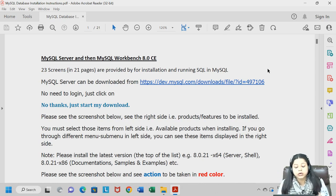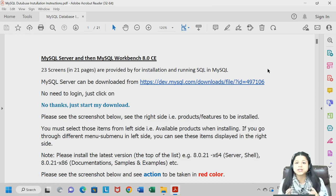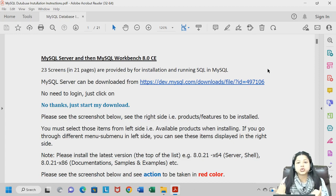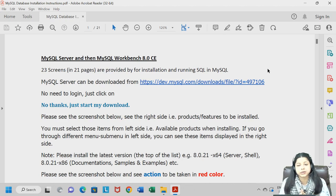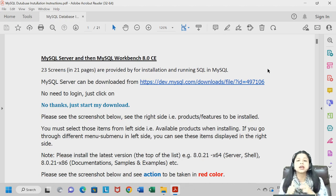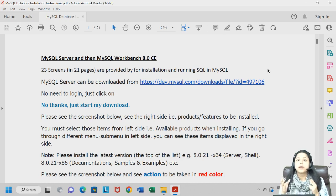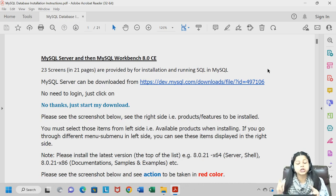I have made the entire PDF for you all — you just have to follow the steps. I will follow the PDF myself and show you all how we can start. You need a good internet connection for the download and installation of MySQL Server and Workbench. It might take you several minutes, so make sure that you have a proper internet connection before starting your download process.